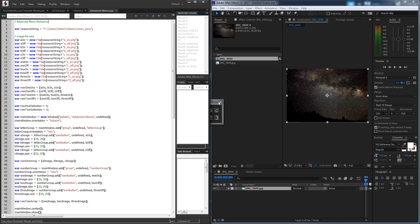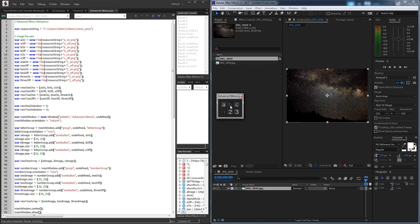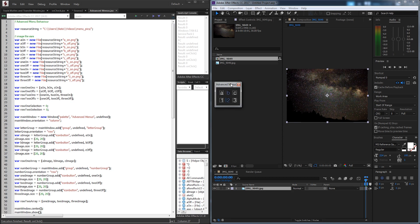So today we're going to be creating a script that does just that. Anytime we click on something it not only changes the image, it also keeps track of it when we make a selection on another row. So I can change things in the second row and it doesn't affect anything in the first row. This is a super useful feature for making advanced menus and allows you to have a lot more dynamics with your UI.